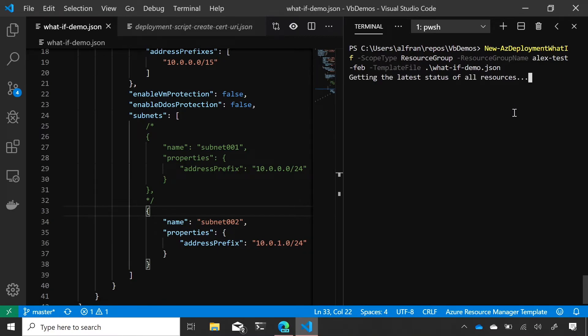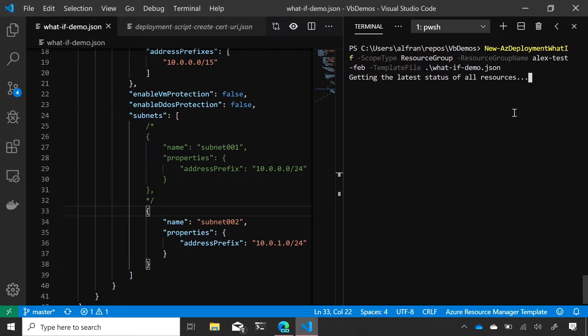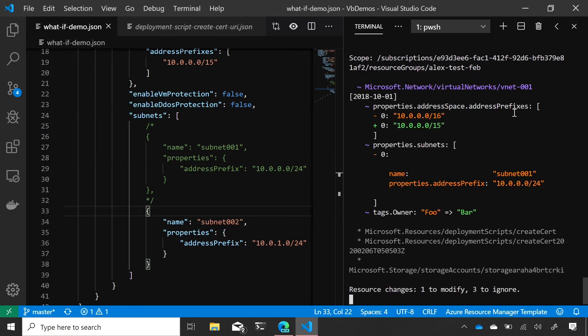So we're doing two things when you kick off What If. One is we're going to project what you actually want to create in the ARM template. So we'll resolve the functions, we'll resolve the variables and the parameters, all those things to kind of compile the template. And then we'll get the latest status from Azure on what those resources actually look like right now. So there's no state files or anything like that to manage. We just pull directly from the Azure API. Cool. And then we do a little bit of noise reduction to get rid of any false positives. And then we present the diff to you in a pretty, I think, clean format, color coded so you can understand what's going to happen. So that's what we're looking at now.